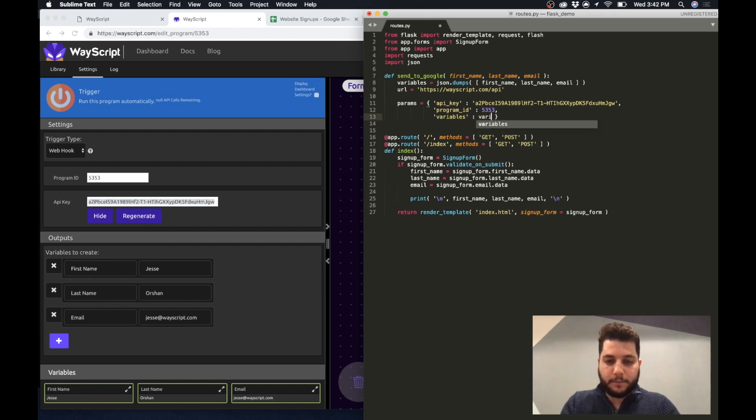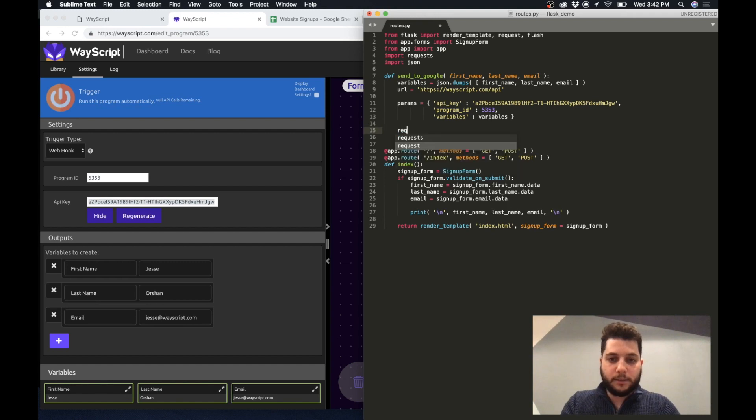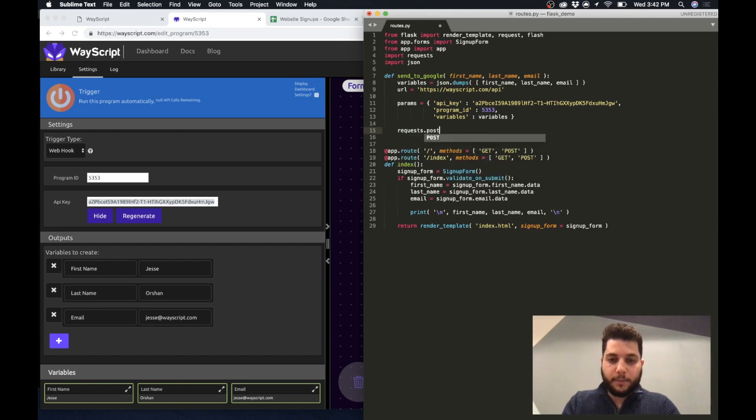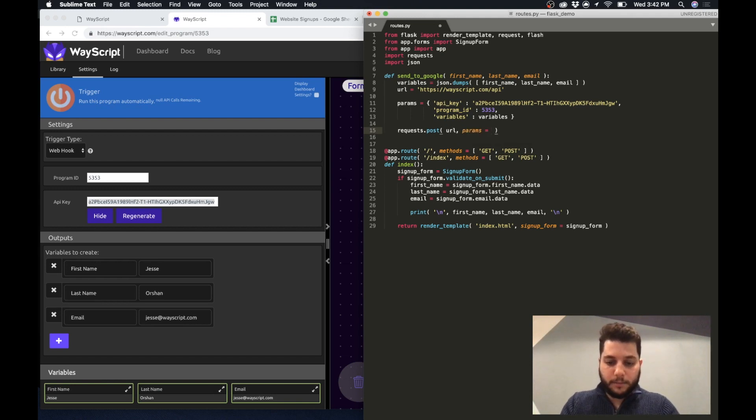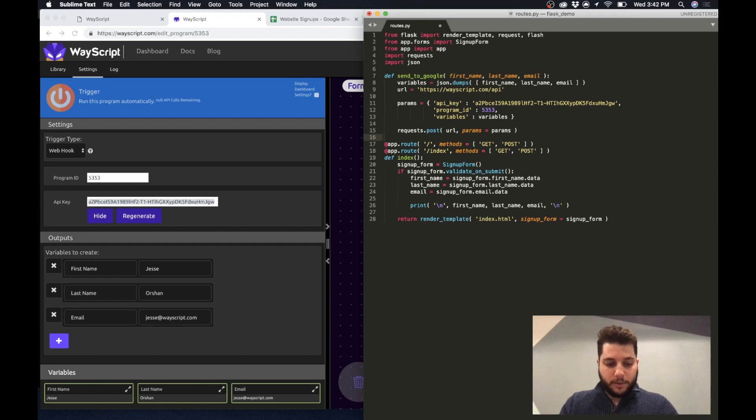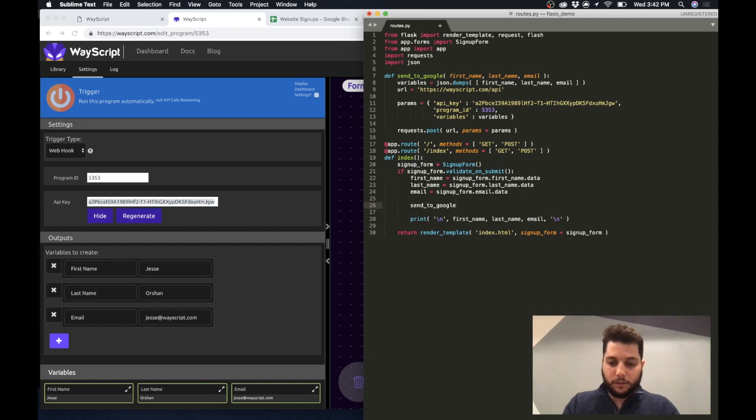Okay so I pass my variables and now I'm just going to create a post request. So I'm going to do request.post and I'm going to do my URL and the params are my params. Awesome so last thing I need to actually call this function send_to_google every time the form is submitted.